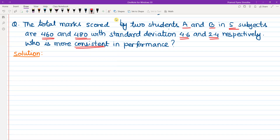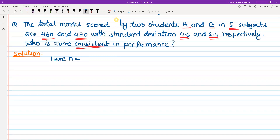I am going to solve it. What is given here? n is equal to 5, since there are 5 subjects.